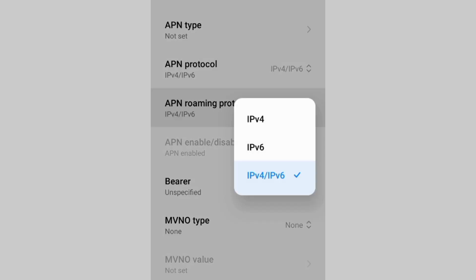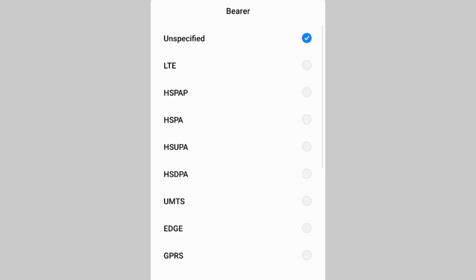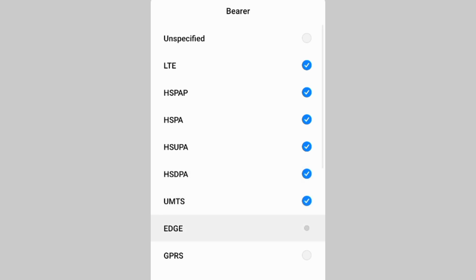For APN Roaming Protocol, select the 3rd option. The bearer list includes: unspecified, LTE, HSPAP, HSPA, HSUPA, HSDPA, UMTS, EDGE, GPRS. Scroll down.